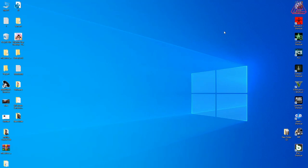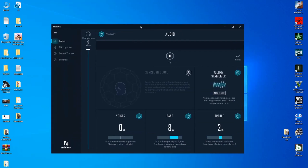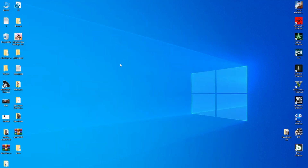Welcome to the channel. I'm going to show you the audio driver of your Nae MiG3.